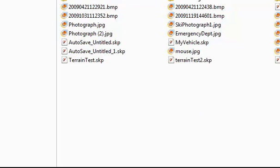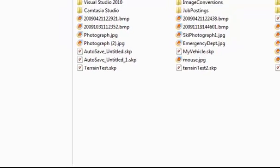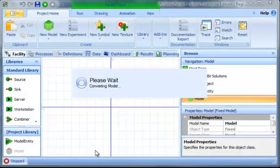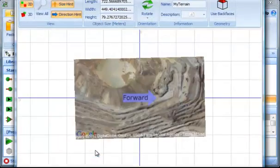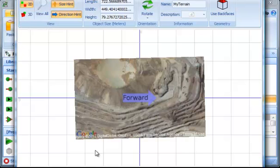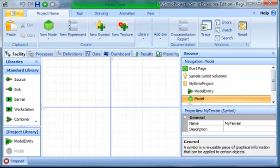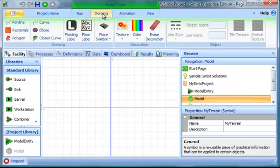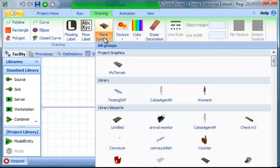What I'm going to import is the same file, which is 'my terrain.' Then I'm going to go into my Drawing view and place the symbol.